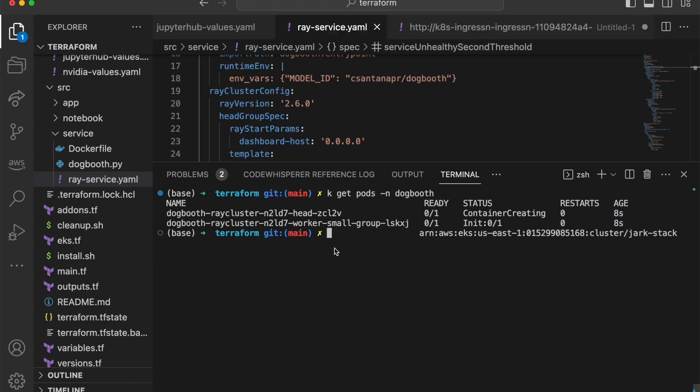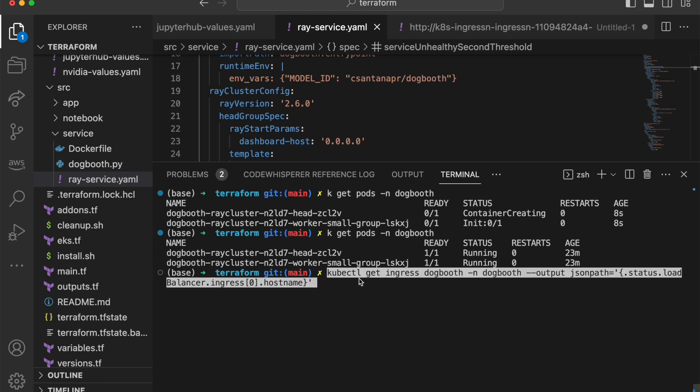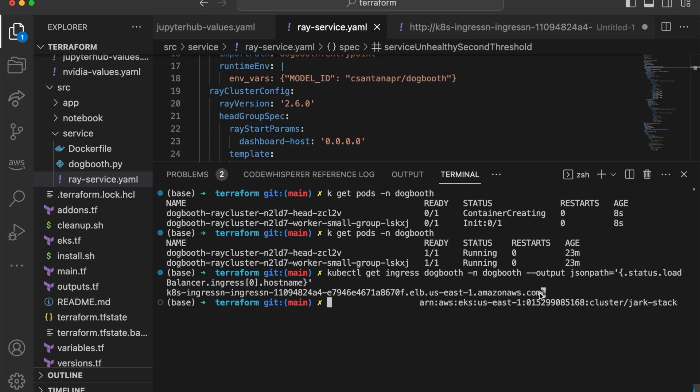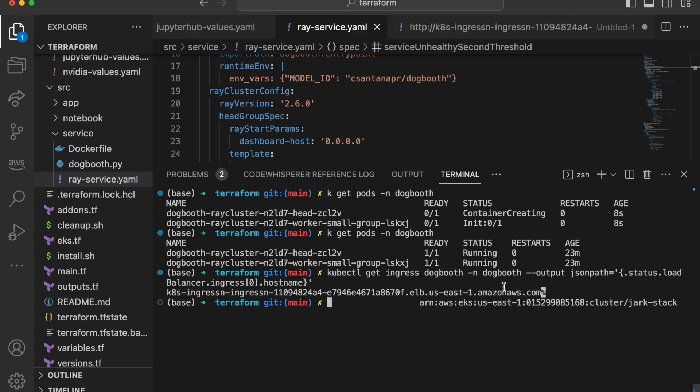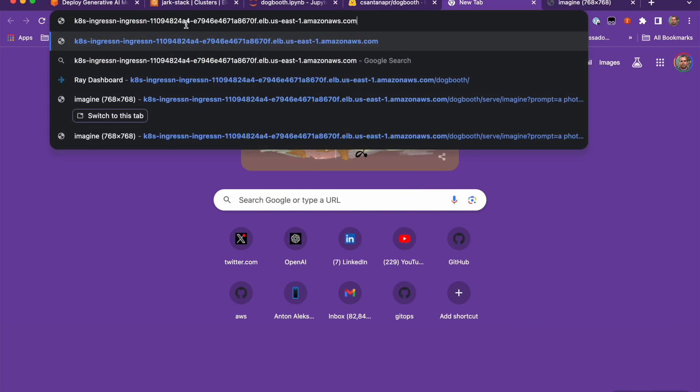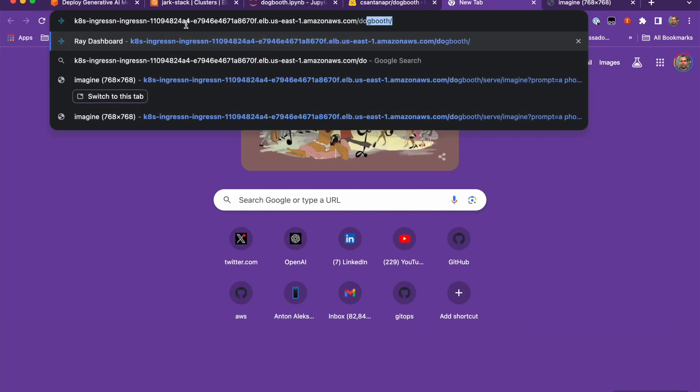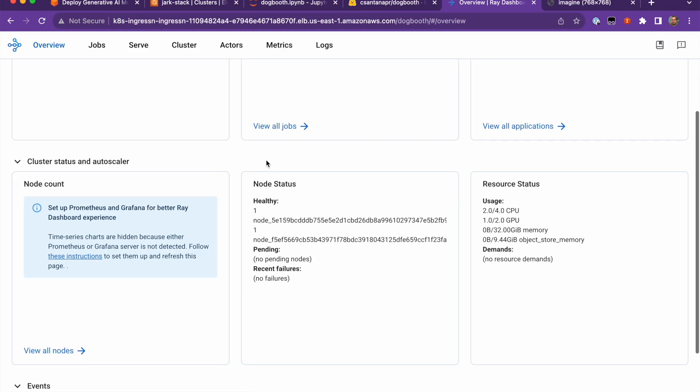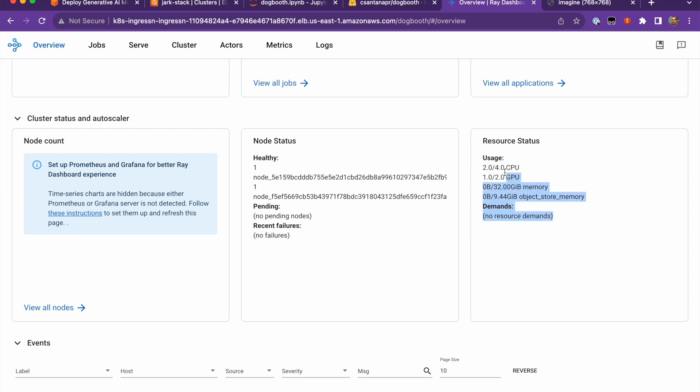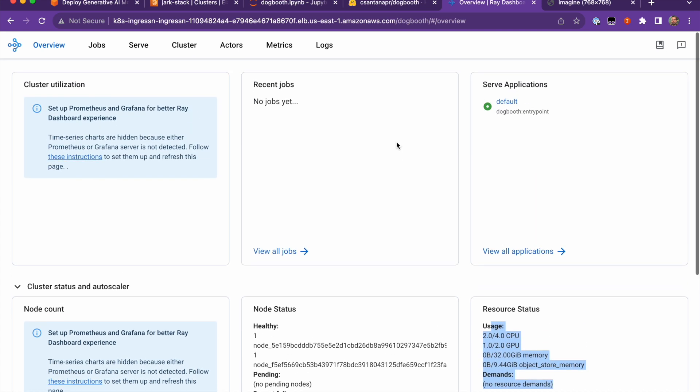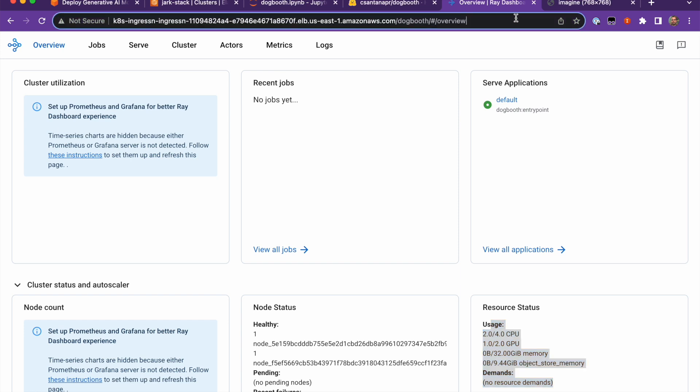Check that our pods are running. And then we'll copy the command to get the ingress URL from the blog post and then we'll copy this and then open a browser. So let me copy this and put this in a browser. So put this in here and then remember that you have to put dogbooth slash to get to the Ray cluster UI and you can get information here about the Ray cluster, the jobs, the applications that are serving.